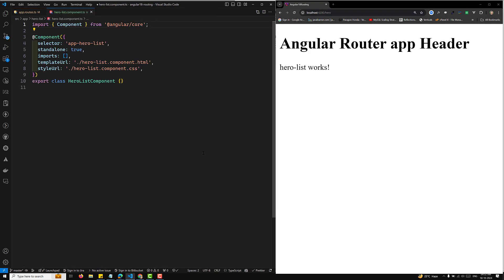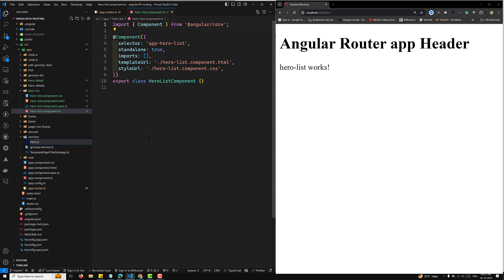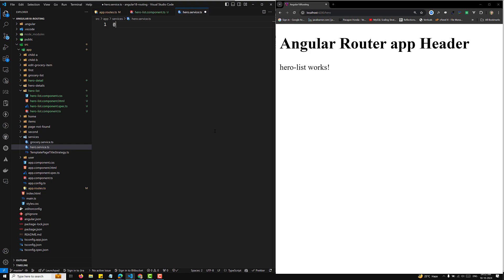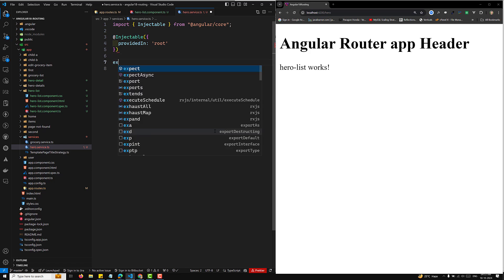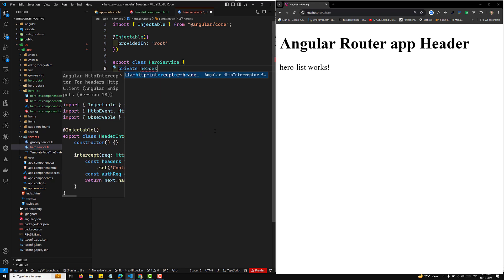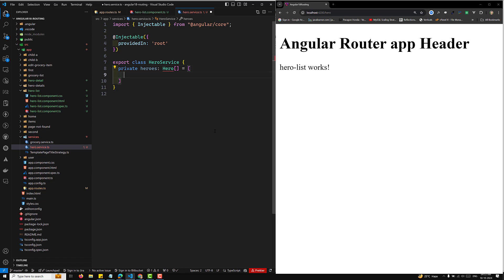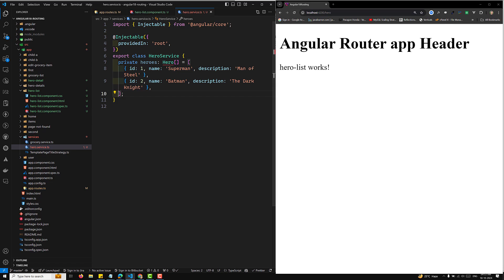Now let's do a simple example. I'll create a service — hero.service.ts. This is our service, it will be injectable with `providedIn: 'root'`, and the export class will be HeroService. I'll add a private heroes array of type Hero with some sample data.